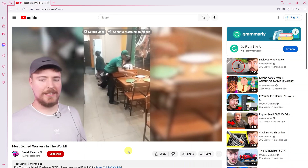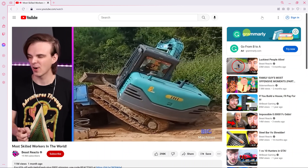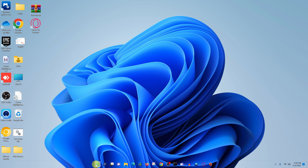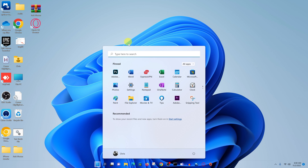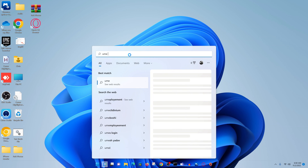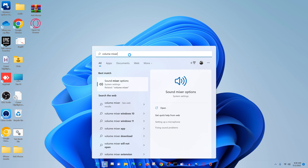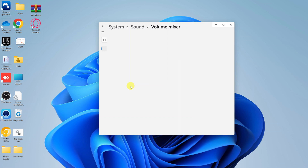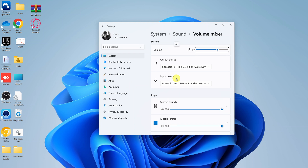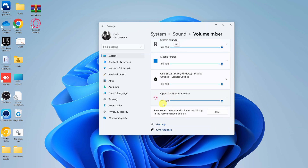If that does not work, you need to check the settings of your computer. Simply go to your computer, click on the Start button, and search for Volume Mixer. Click on the option that says Sound Mixer Options. You should see a list of all the apps that have access to your sound settings. Check for Opera GX and see if it's muted.